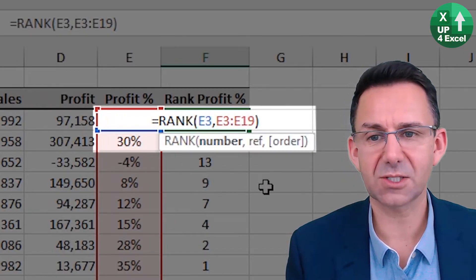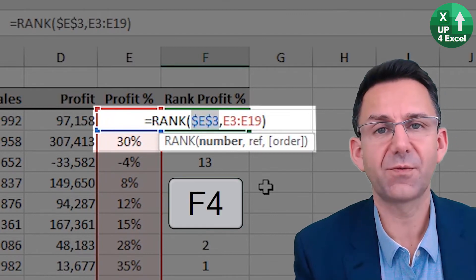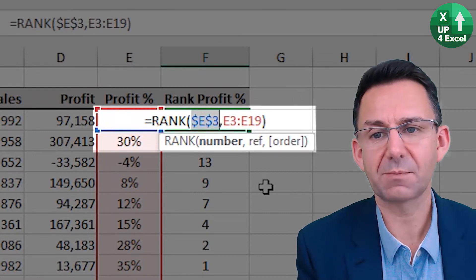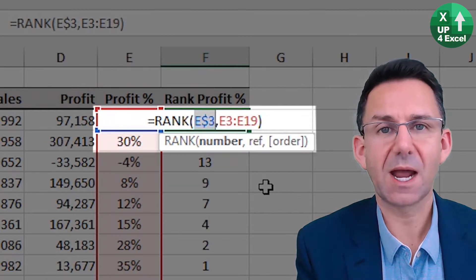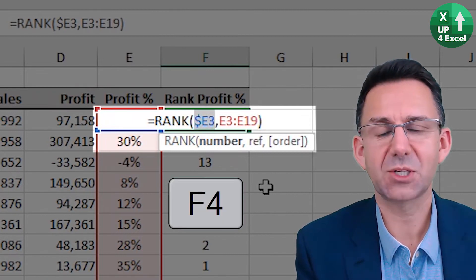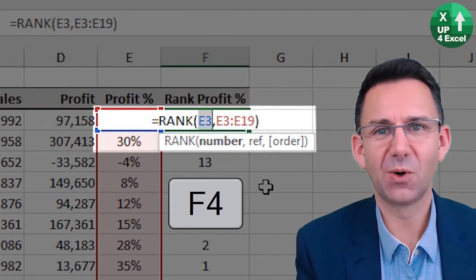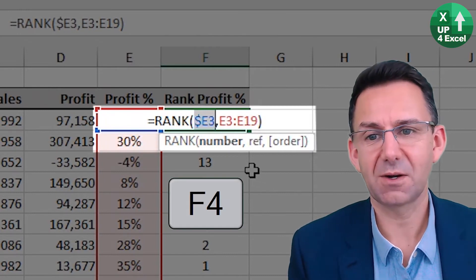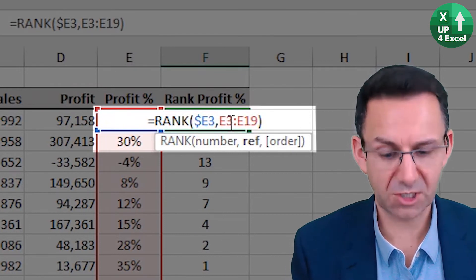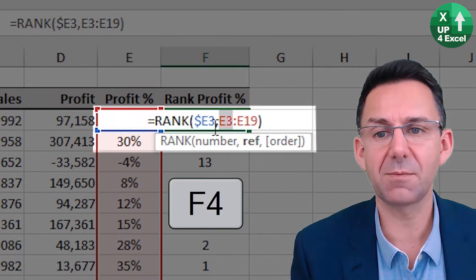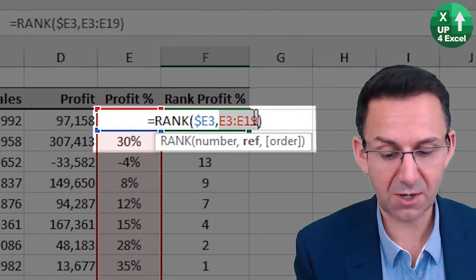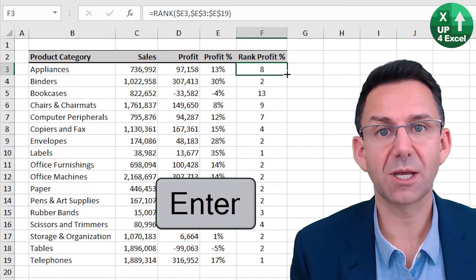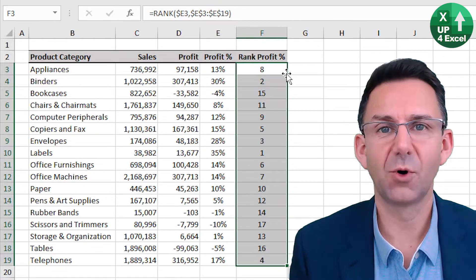I can now click on any cell reference and hit F4, which will toggle through making absolute columns, absolute rows, relative column and absolute row, absolute column and relative row, or everything relative. On this particular occasion, I need an absolute column. And if I highlight both references I know I need to fix, F4 fixes them all. Hit Enter and double-click on the corner of the cell to fill down. Formula corrected.